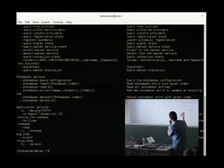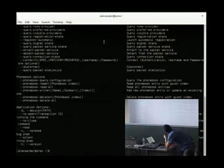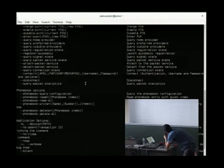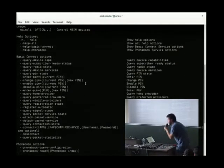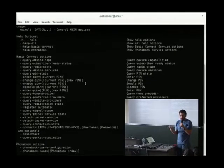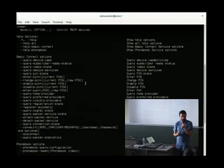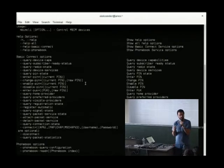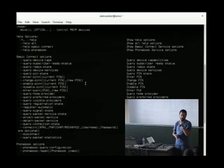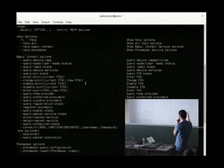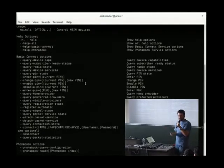First of all I'm going to show the help of the command because I don't really remember all the commands. MBIM, as QMI, is organized in different services — you have a service for a different thing. The commands are organized based on the service to where they belong. The basic connect options provide almost all the things that you need for a normal connection. For example, I'm going to query the device capabilities, which is the first command that we have there.